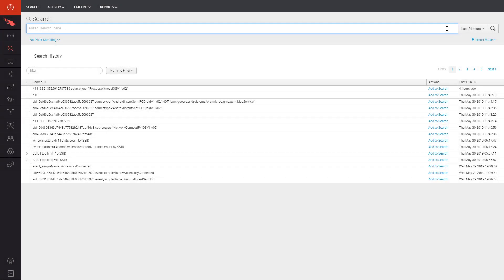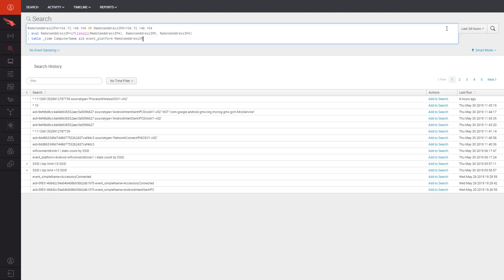If you're a Falcon Insight user, this may look familiar. You can use the exact tools and skills you know, but with mobile devices. So let's take a look at how CrowdStrike enables threat hunting across the enterprise, including mobile devices.